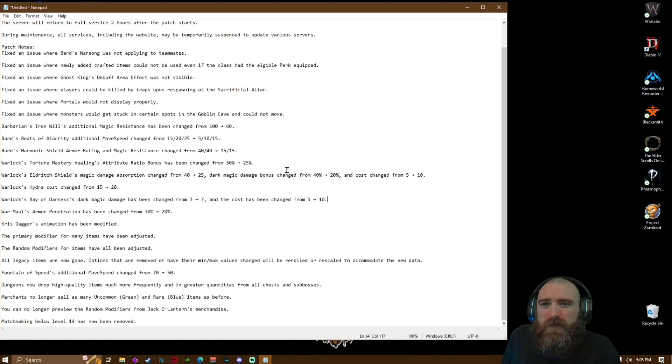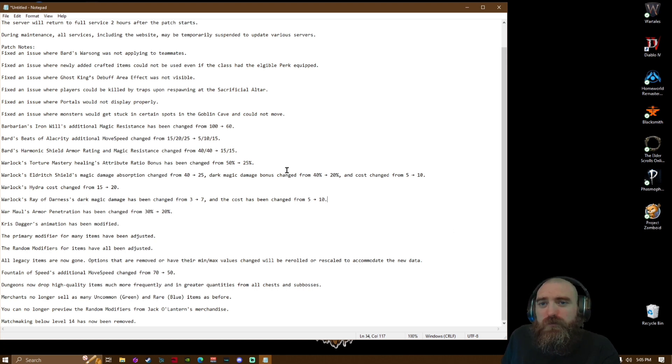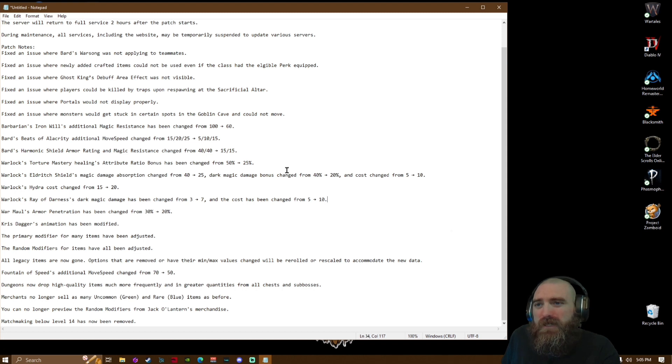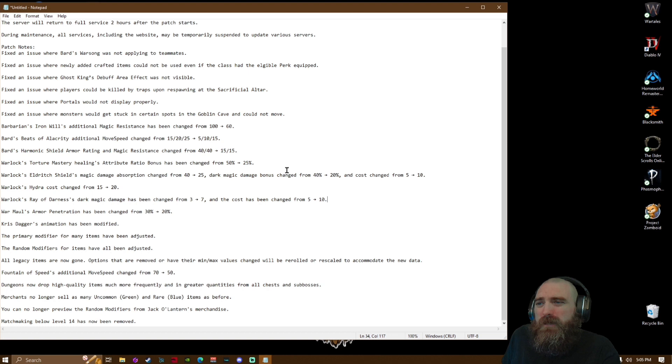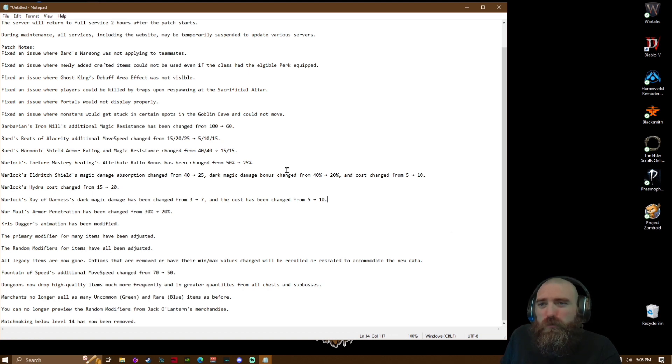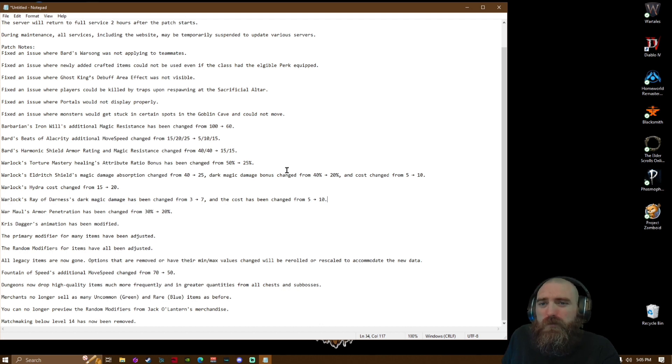Fixed an issue where Ghost King's debuff area effect was not visible. Fixed an issue where players could be killed by traps upon respawning at the sacrificial altar. Fixed an issue where portals were not displayed properly. Fixed an issue where monsters would get stuck in certain spots in the Goblin Cave and could not move.